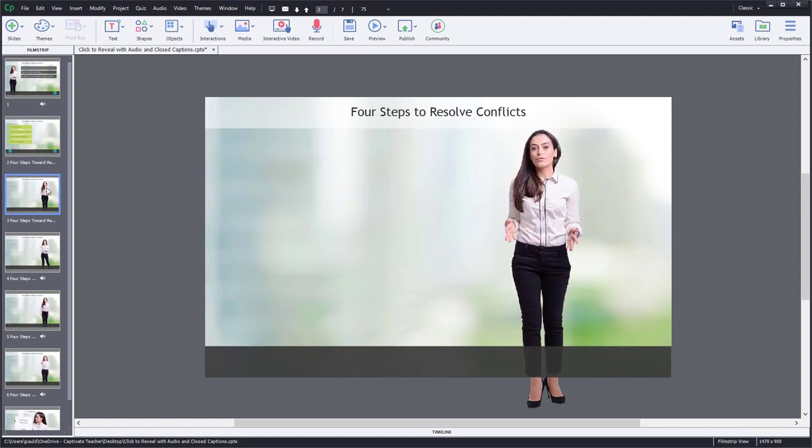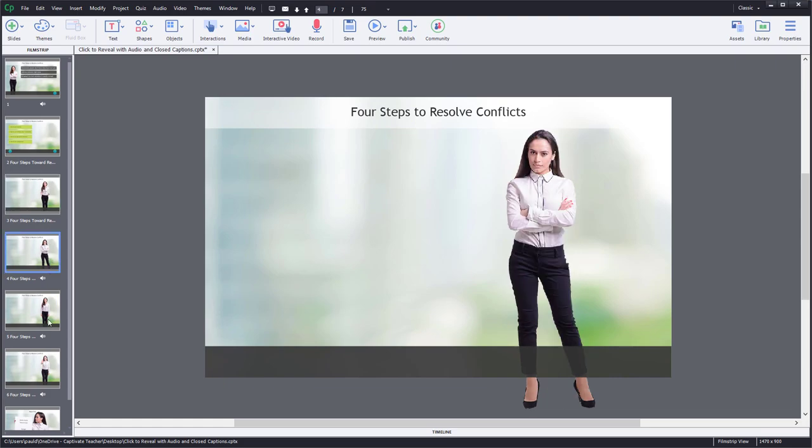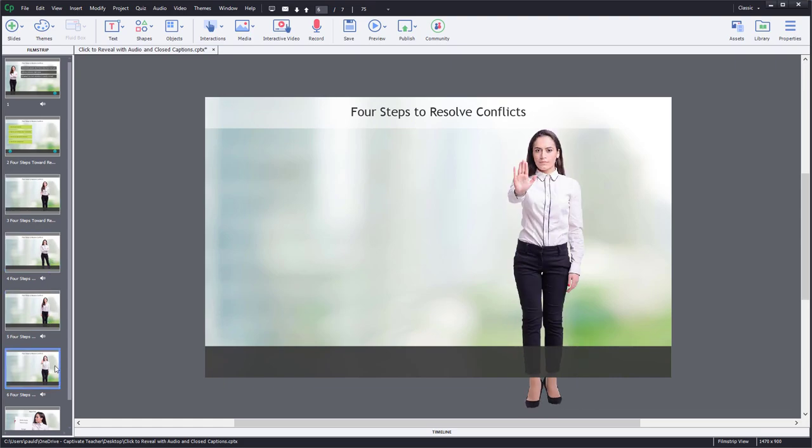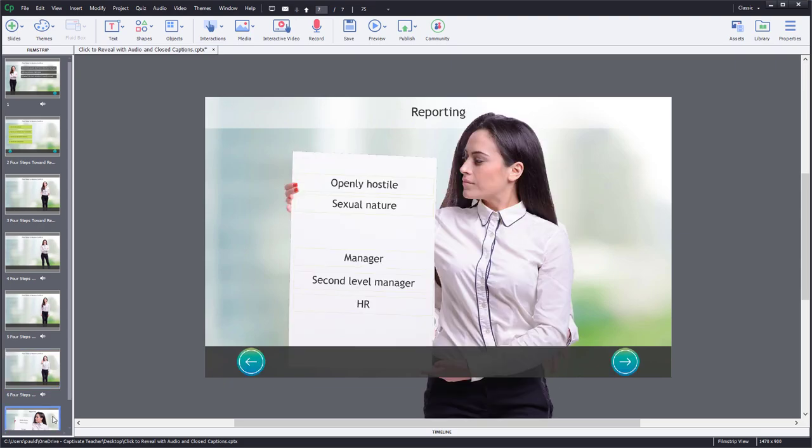Then I create a slide for each one of those reveals that includes the audio narration as well as the closed caption for that particular point here. Finally, I have the rest of the e-learning project, additional slides, what have you.